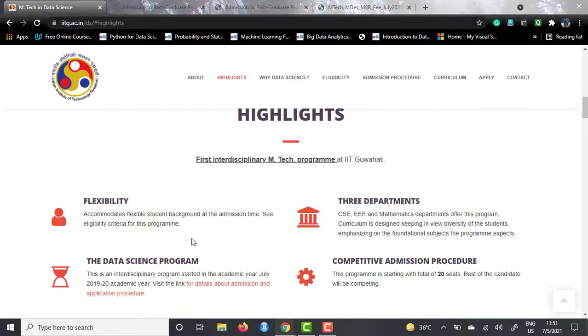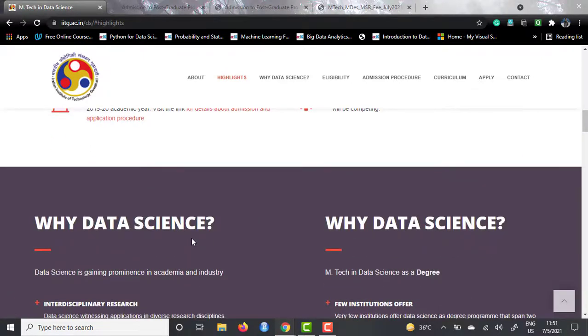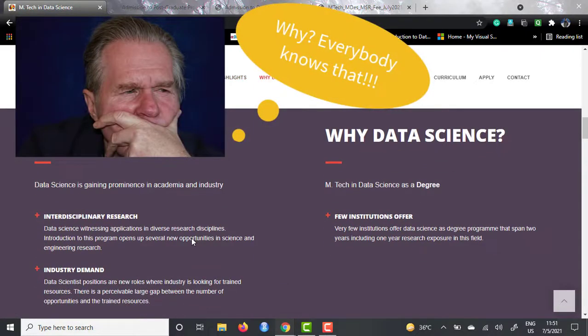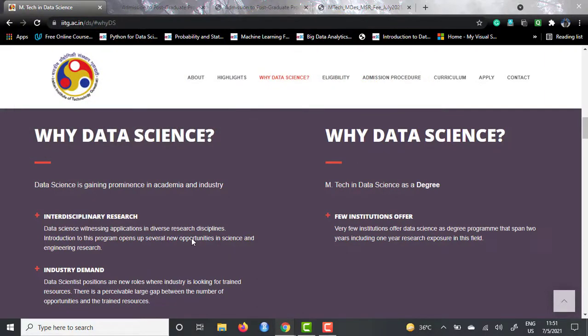This is also an EmTech course in IITs, and like every other institute, they have explained why data science and why a data science EmTech degree — because very few institutes indeed offer data science degrees in India. This is one of the courses sought after by a lot of people. There is interdisciplinary research because it is offered by three different departments, and the industry demand is of course increasing. You must have heard terms like 'data is the new oil' or 'data scientist is the sexiest job of the 21st century.'